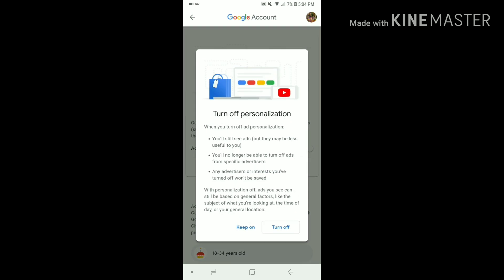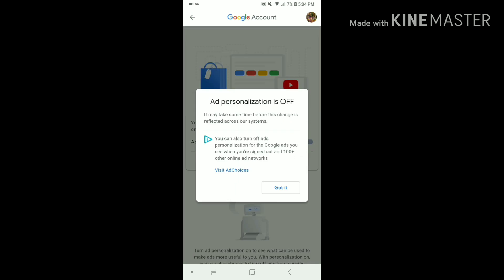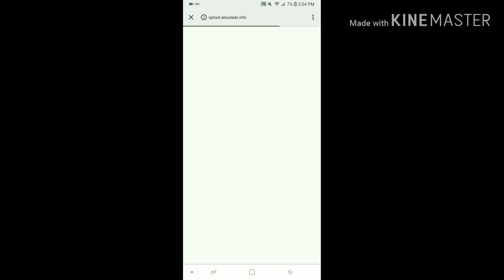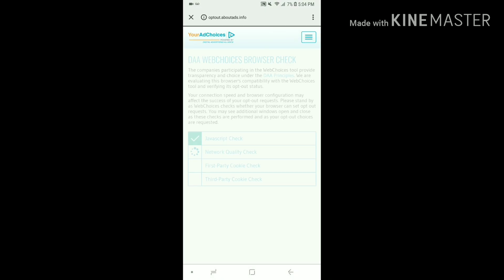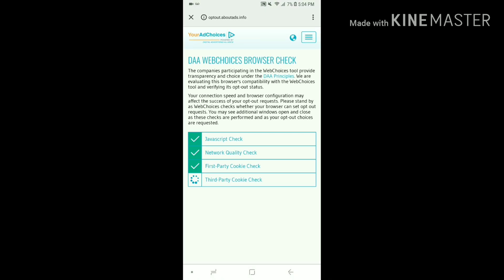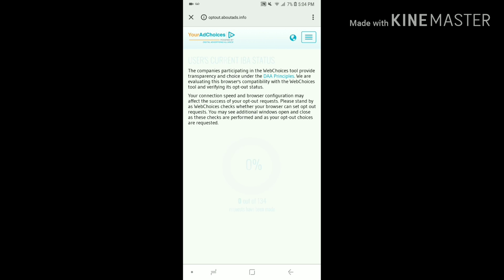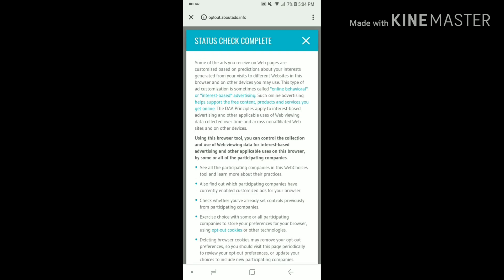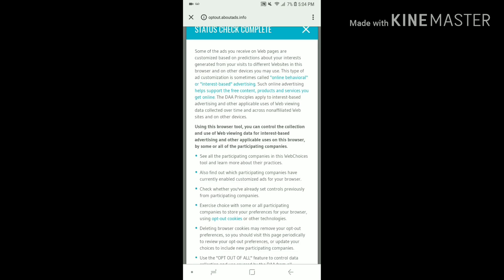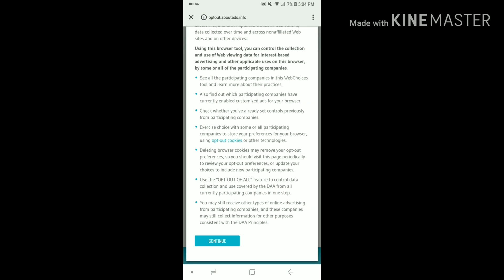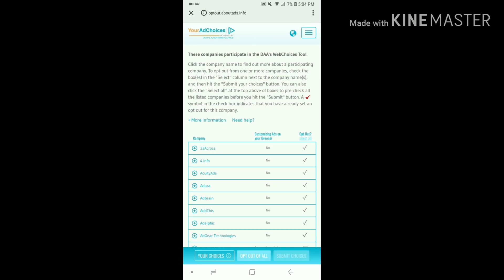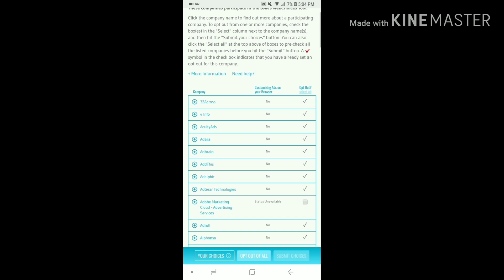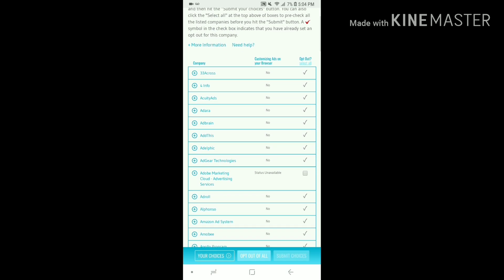Turn it off, and then you want to click view ad choices. This is basically going to show you what ads have been popping up on your phone and how you can turn them off.